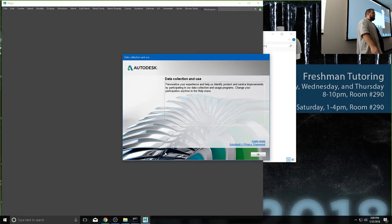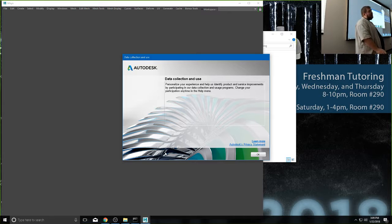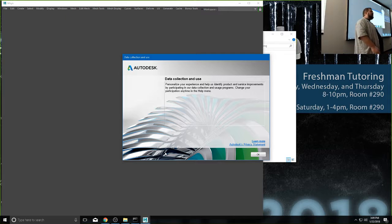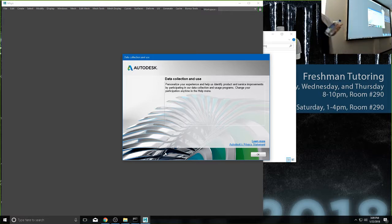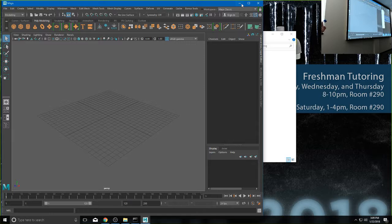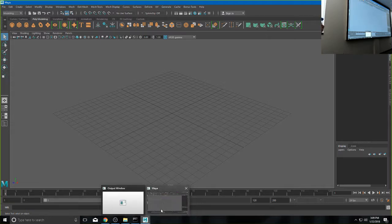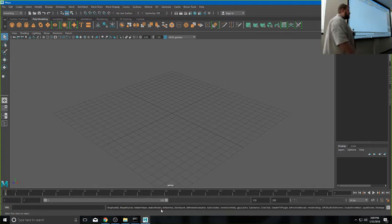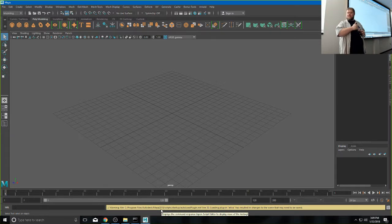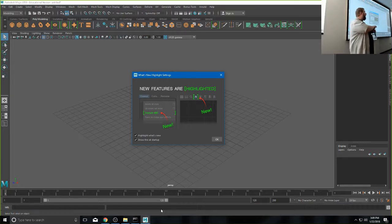Anybody not get Maya to open when they did that? Maya thinks this is the first time we've ever opened this program — and this time it's right. Next time it'll still ask as if you've never opened it before. Hit OK and you should get this. Sometimes another little window pops up asking if you want to enable the new features highlighting system.